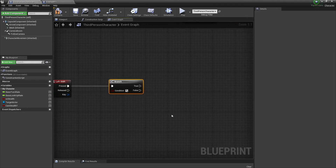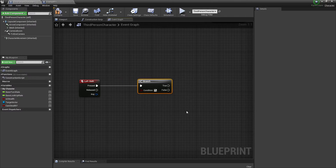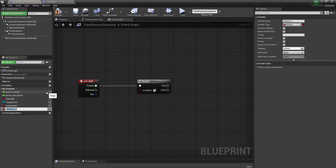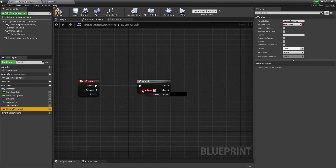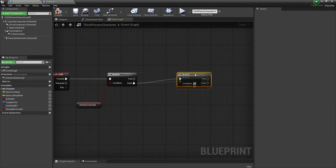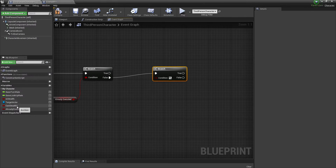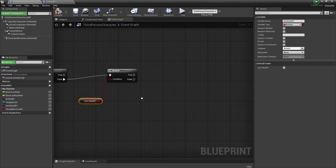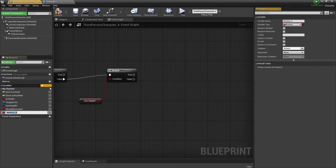First of all we're going to branch on whether the enemy is already dead or already executed, because if it's already dead we don't want to do anything. If this is false, we branch again on Can Stealth — if it's true that we can stealth, we want to create a new variable.